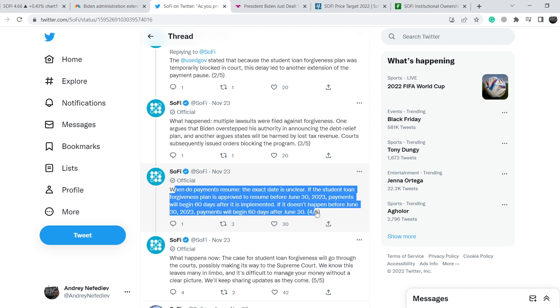When do payments resume? The exact date is unclear. If the student loan forgiveness plan is approved to resume before June 30, 2023, payments will begin 60 days after it is implemented.